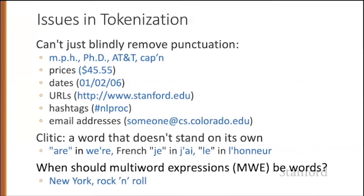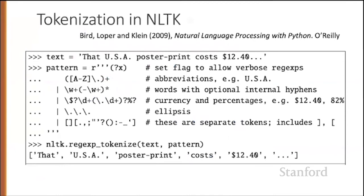Most standard tokenization programs for English or languages with similar writing systems deal with each of these issues. Here's, for example, a simple Python tokenizer in the natural language toolkit that has regular expressions for dealing with hyphens and abbreviations and currency and whatnot.